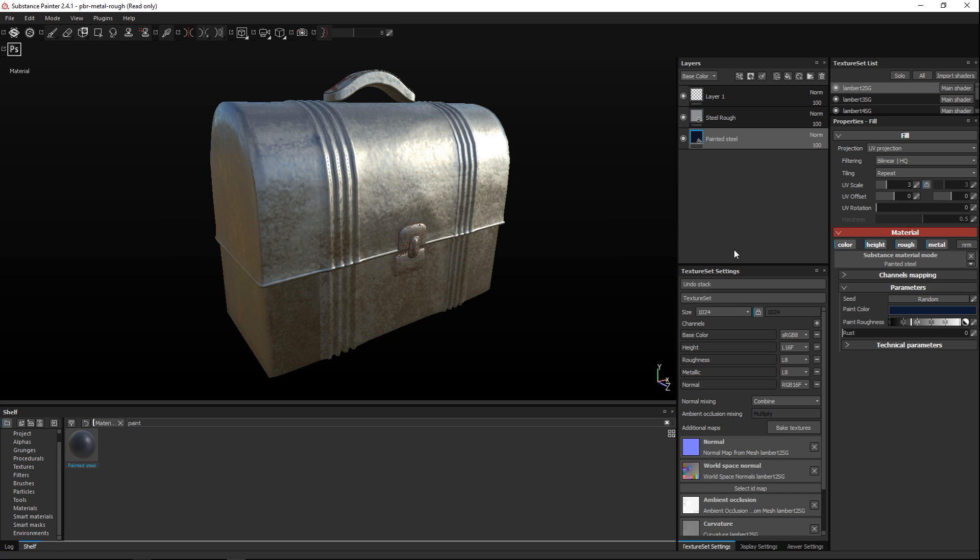Now the reason why we're not seeing it is because that steel is covering the paint completely as far as the hierarchy is concerned in this layer here. So what we want to do is we want to apply a mask to our steel.